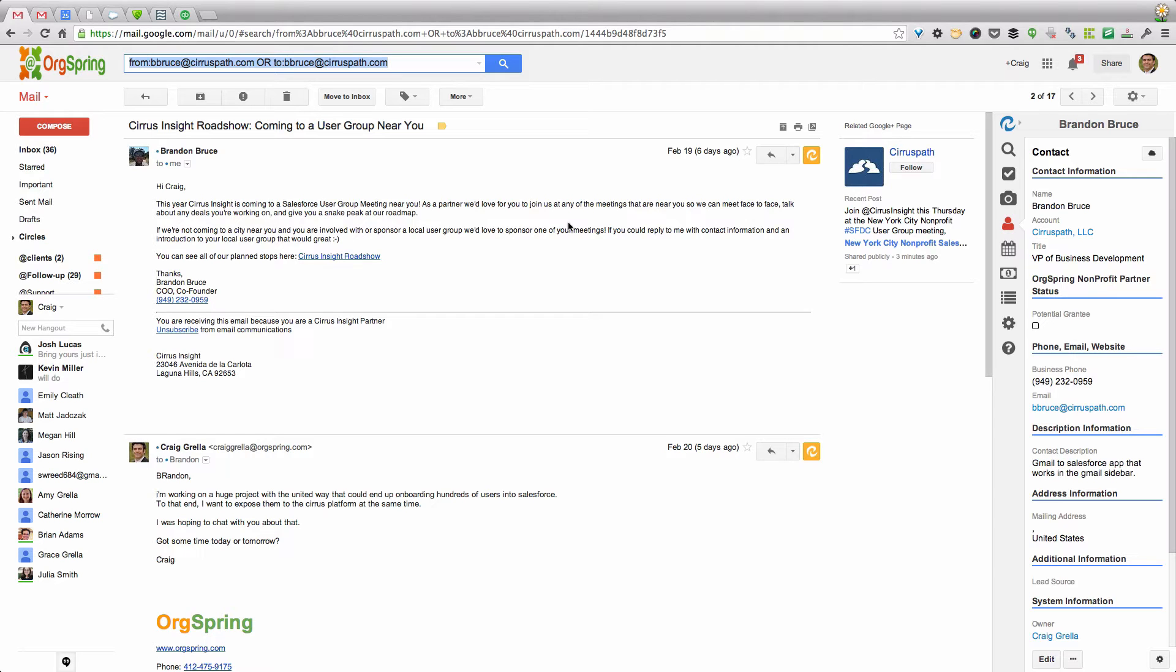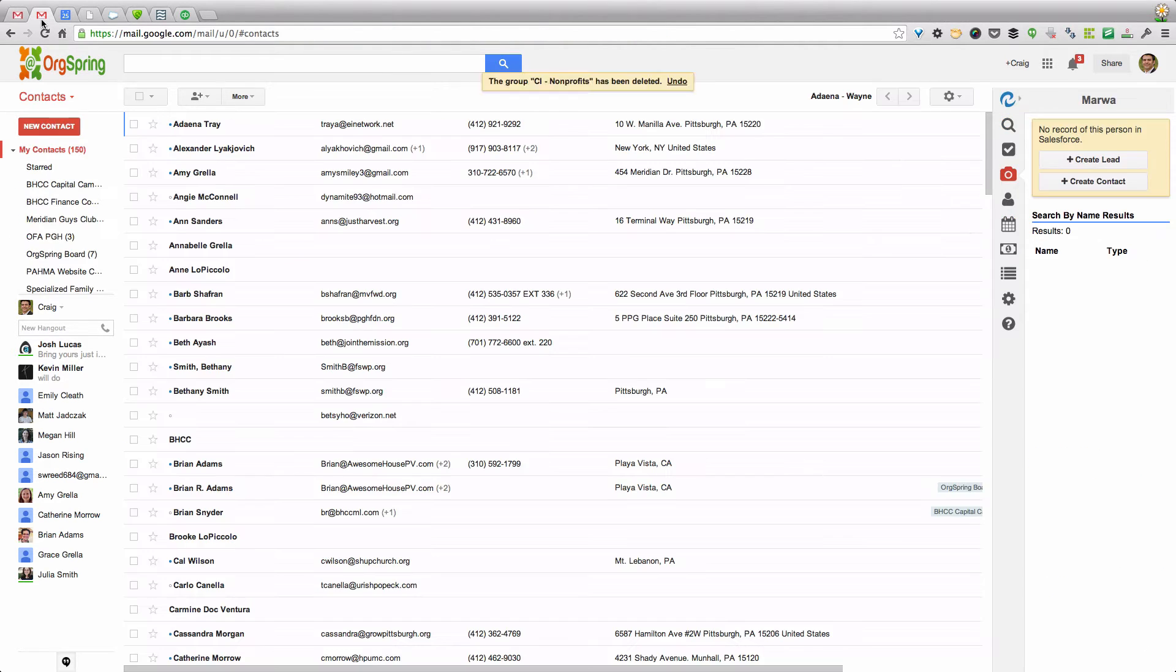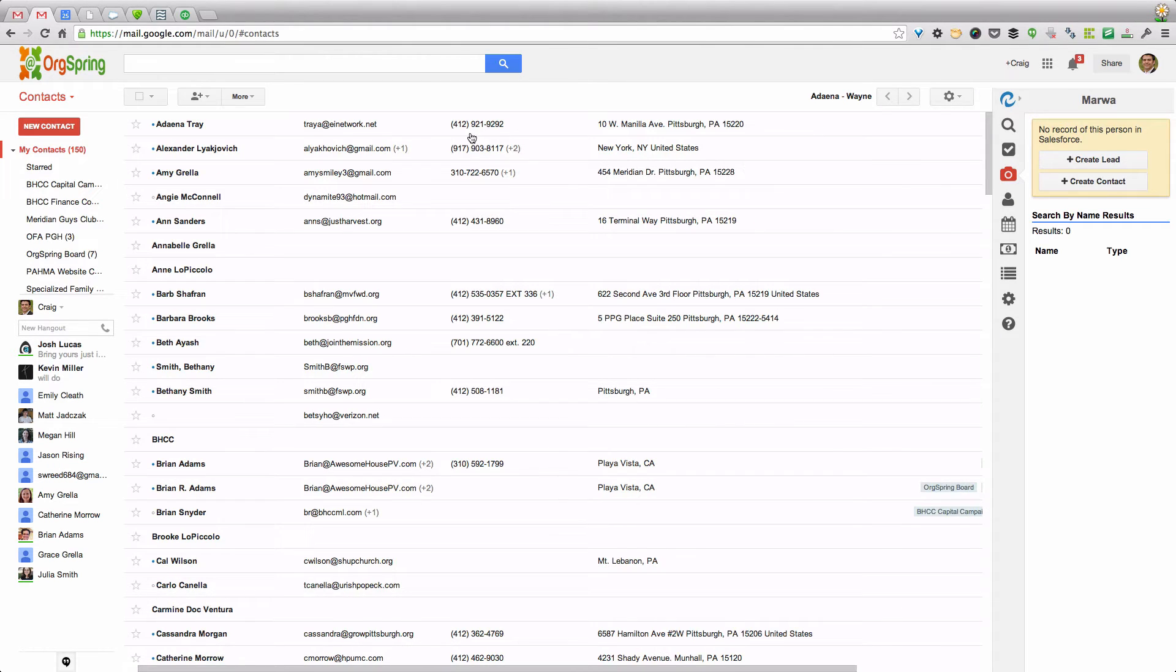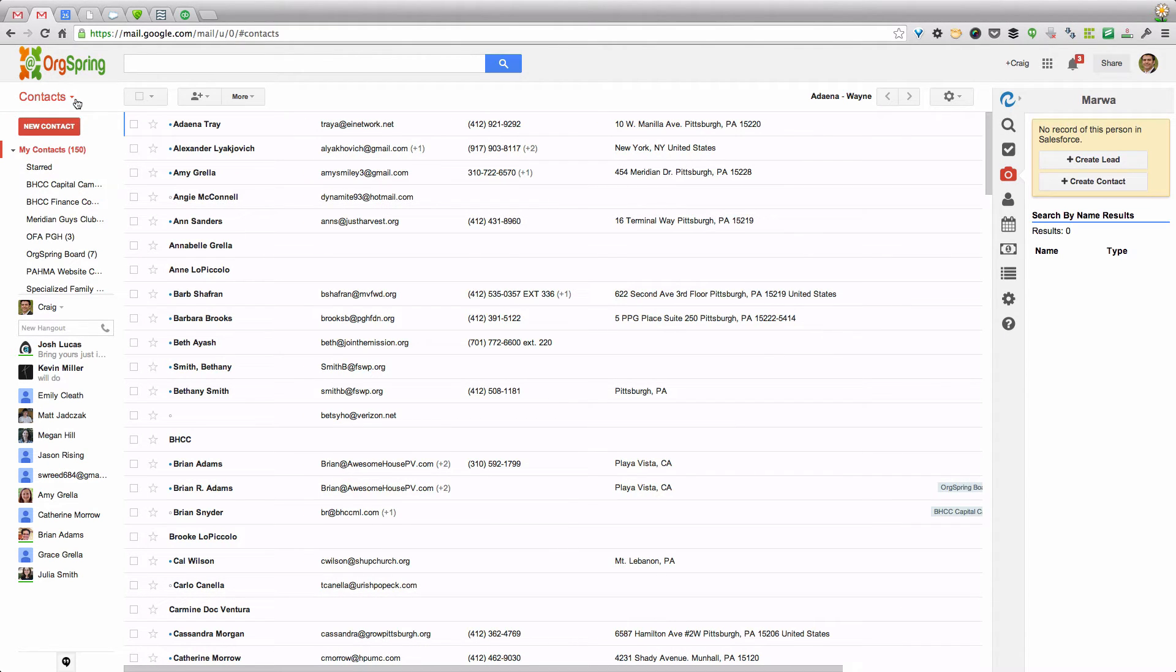I'm going to show you the new functionality, which not only links Salesforce and your Google Apps, but in this case, it links your Salesforce contacts specifically to your Google Contacts. So what you see here on screen, I'm just going to switch to a different tab here.